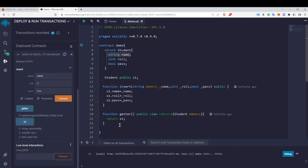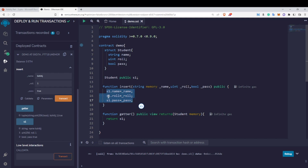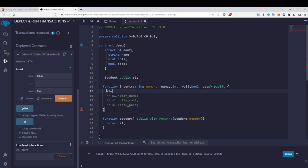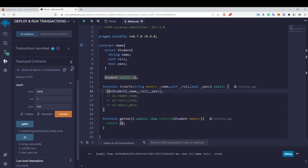There is also another way to insert elements into a struct. Using s1.name, s1.roll repeatedly is tedious, especially with many fields. Instead, we can write 's1 = Student(name, roll, pass)' — using the struct type directly with all values at once. This is a simpler and more concise syntax for inserting elements.